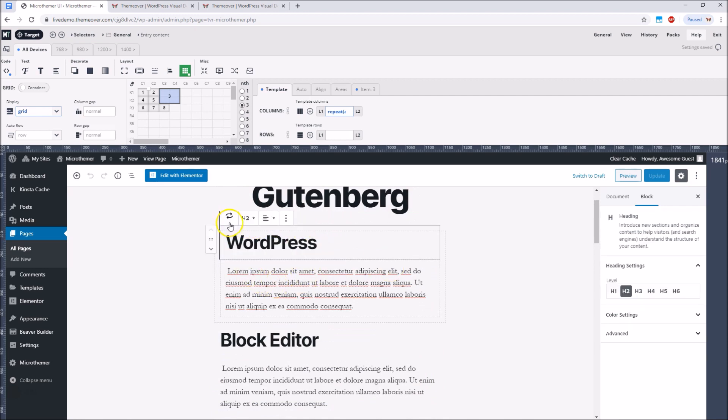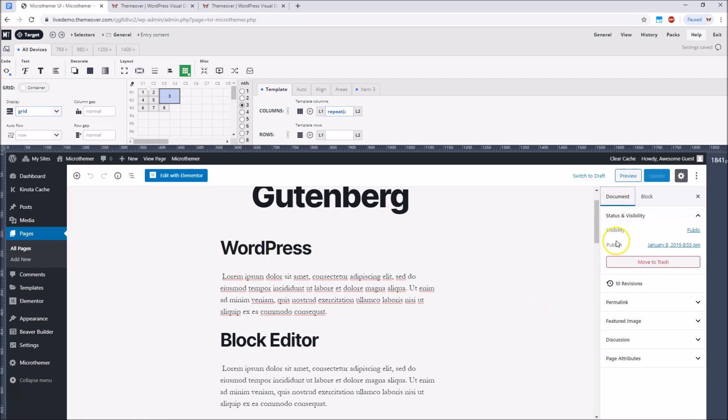But one layout block that is useful is the group block. I grouped the headings and related text into single blocks using the group block. This meant that the headings and text could be moved around as a single block when we were defining our grid layout in MicroThemer.